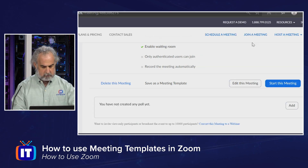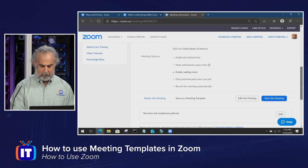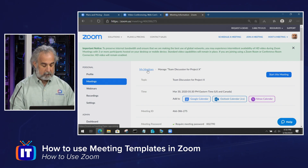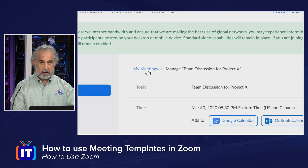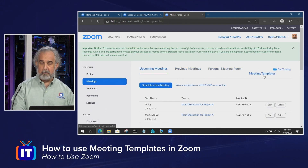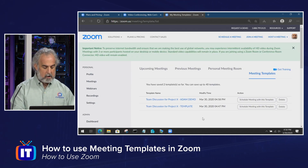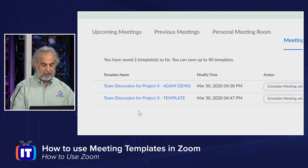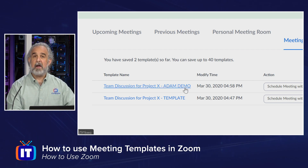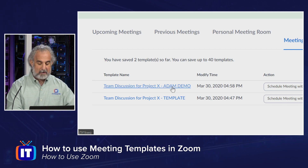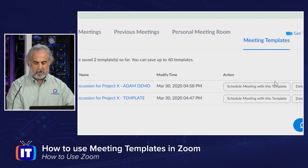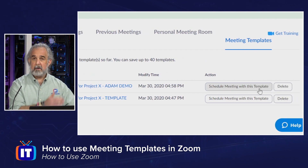Now what we can do is come back up here and follow our breadcrumb trail back to my meetings, then come over to the meeting templates tab. Sure enough, we can see that now I have two meeting templates — I only had one before. And you can see the one I just created, Adam Demo, is right there. If I want to edit the settings on that meeting, I can click there and be taken to the template. If I want to schedule a meeting with this template, I do it right from here.